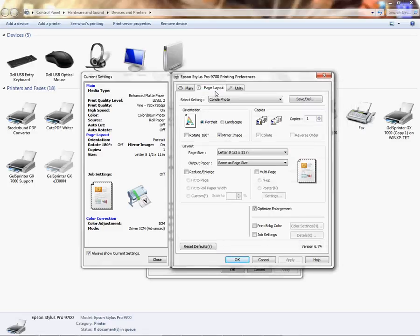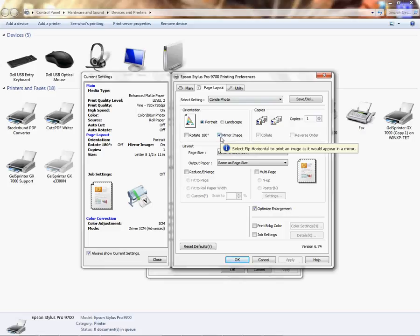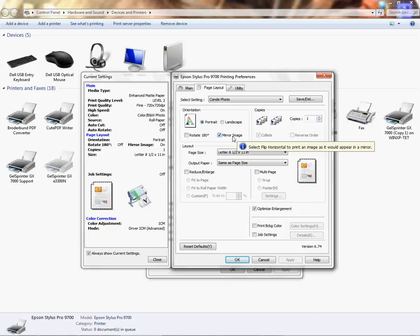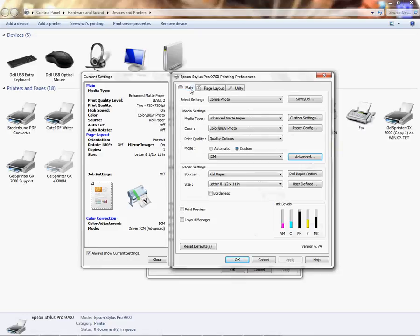Now we're going to go to Page Layout. With the Epson we can mirror the image under the Page Layout. For sublimation purposes you would mirror it - the images, most of the products would require you to mirror it. So you can mirror it here on the driver, and some of you may choose to mirror it in the application, but you do have the option to mirror it here on the driver. And then you're going to go back to your main tab where you'll save your setting.